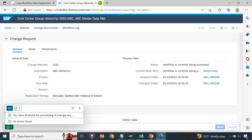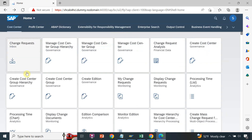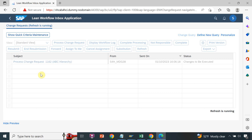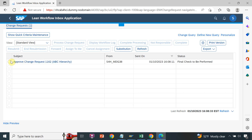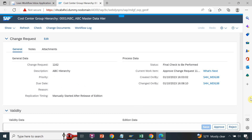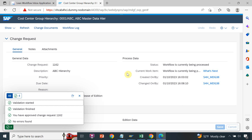Now it goes to approval 2. Approval 2 logs in to SAP Fiori, goes to the change request, and can see the open request. Click refresh — yes, there is one approval request pending for approval 2. Depending on how many levels of approval hierarchy you have, approval 2 clicks the 'Approve' button and the request is approved.